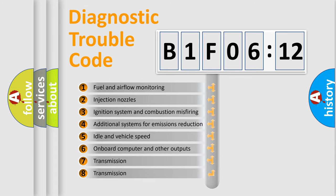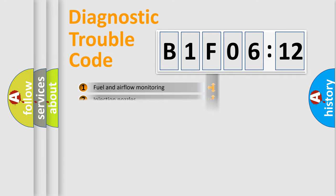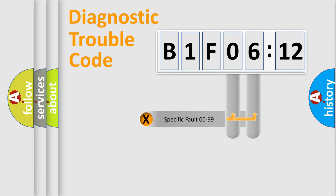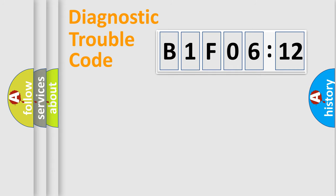The third character specifies a subset of errors. The distribution shown is valid only for the standardized DTC code. Only the last two characters define the specific fault of the group.